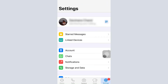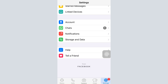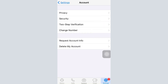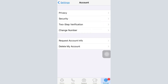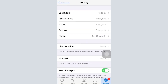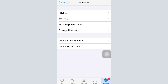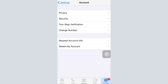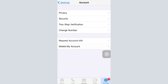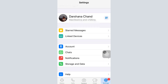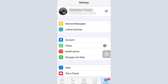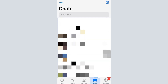In the Settings section you'll see all the information related to your account. You have different options here, such as Account, where you can enable two-step verification, change your number, manage your privacy and security, and more. You can also request account information or delete your account, along with other available options to help you make the most out of WhatsApp.